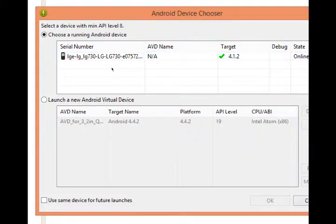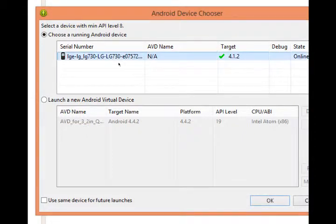LG. The LG 730, the Venice. So I can select it. Click OK.